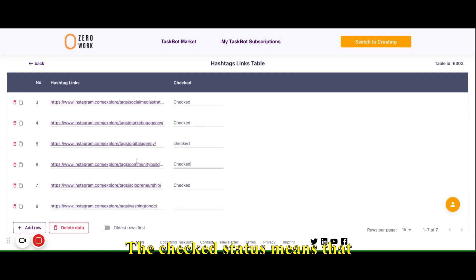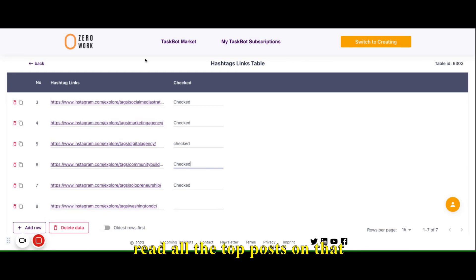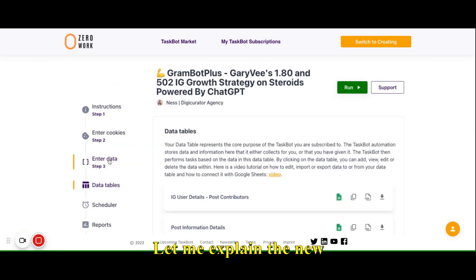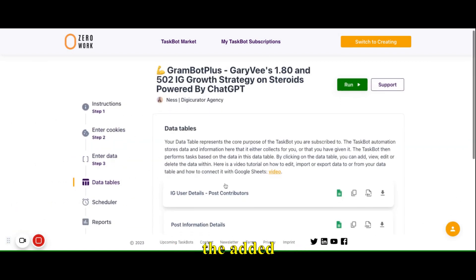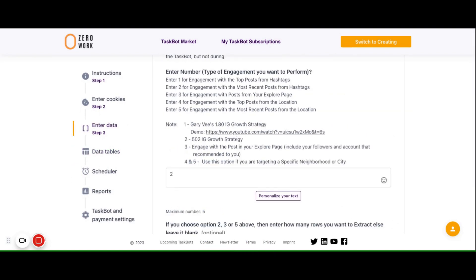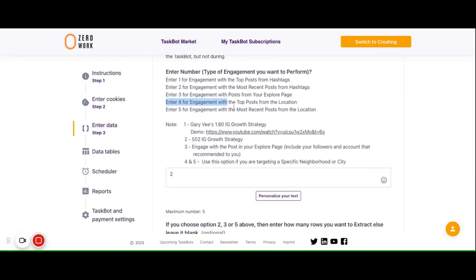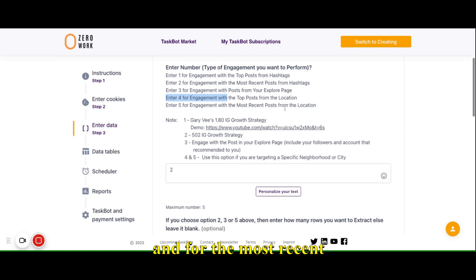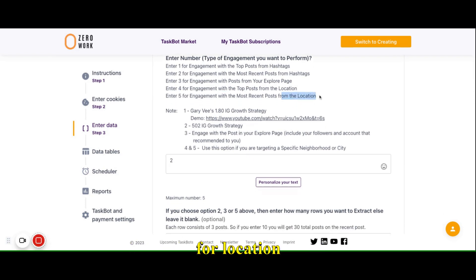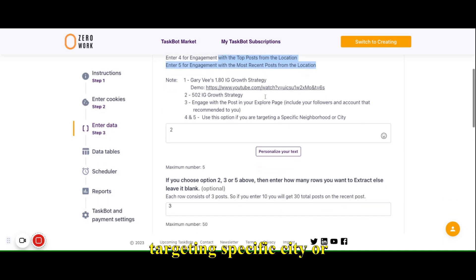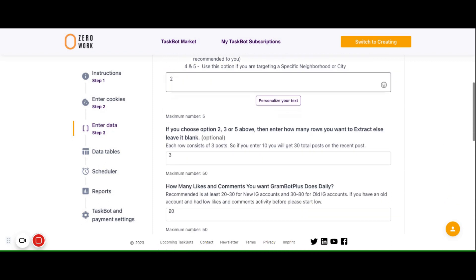The check portion means that the taskbot has already read all the top posts on that specific hashtag or specific location. Now let me explain the new added feature in Grumbot Plus. We now have this tool which is the engagement for top posts and for the most recent posts for locations — for niches that are targeting a specific city or specific neighborhood.